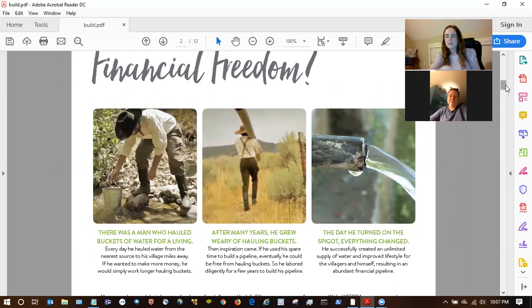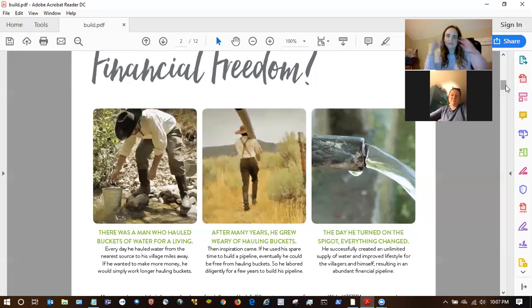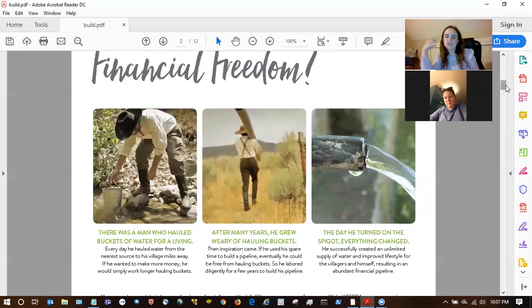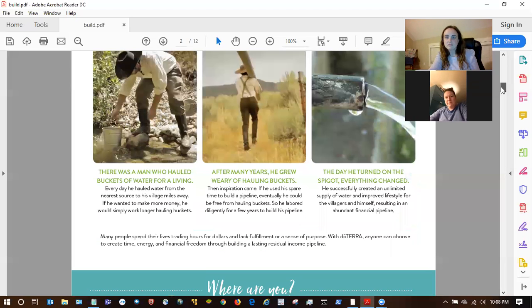So I'm basing this off of what they shared. I'm always trying to learn from different people to pick up different things. This story about buckets and pipelines is so nice because it teaches the mentality of building a pipeline for residual income, which not everybody thinks about. Are you familiar with that story?